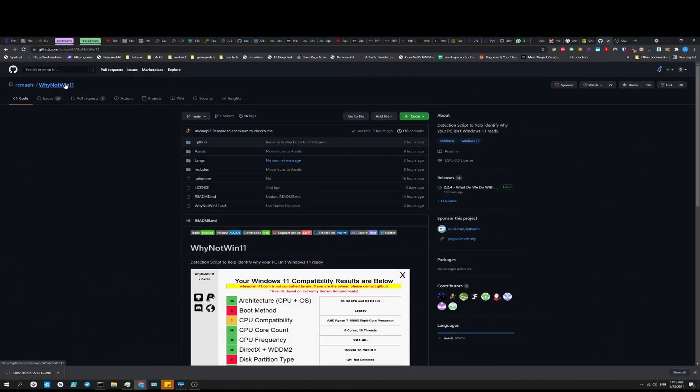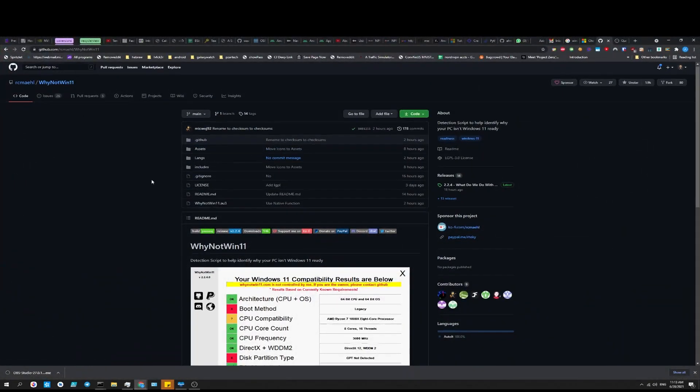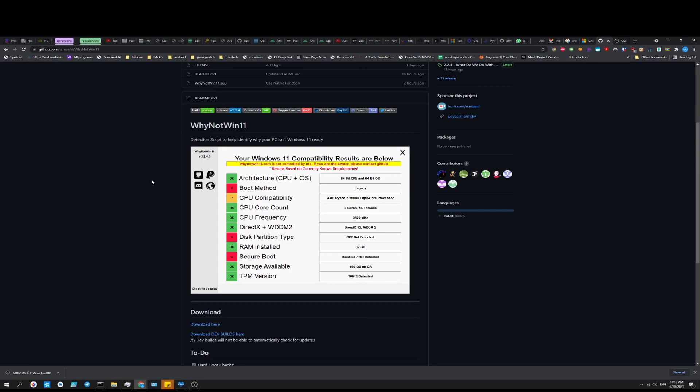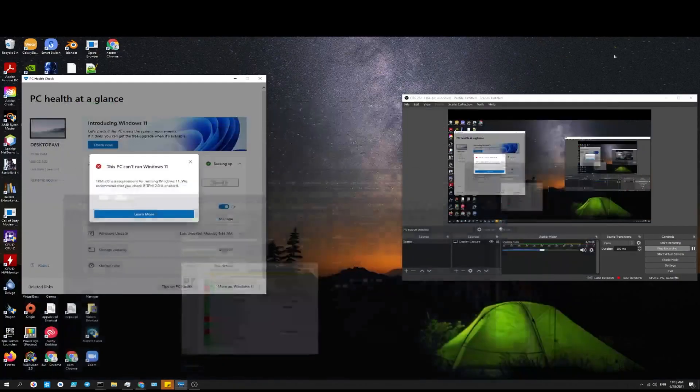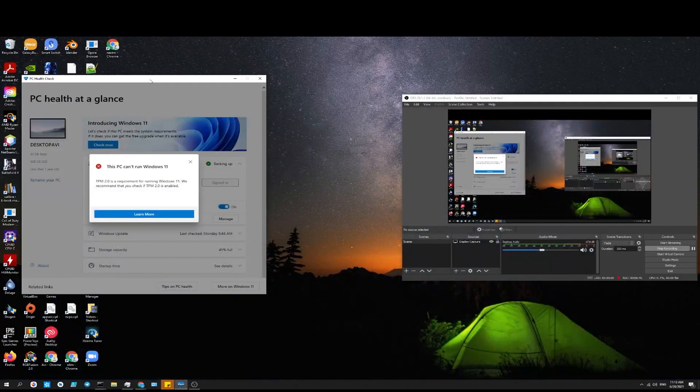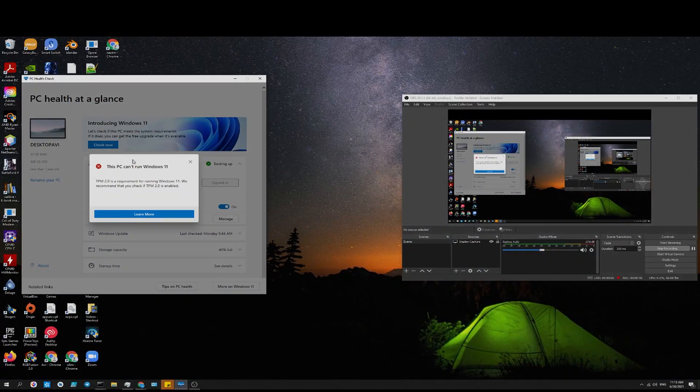Some computers won't let you run Windows 11 at all with this TPM chip. There are hacks and ways around it but I do not recommend using them necessarily. So stay with me for this video. I'll try to make it quick and simple, and click subscribe.